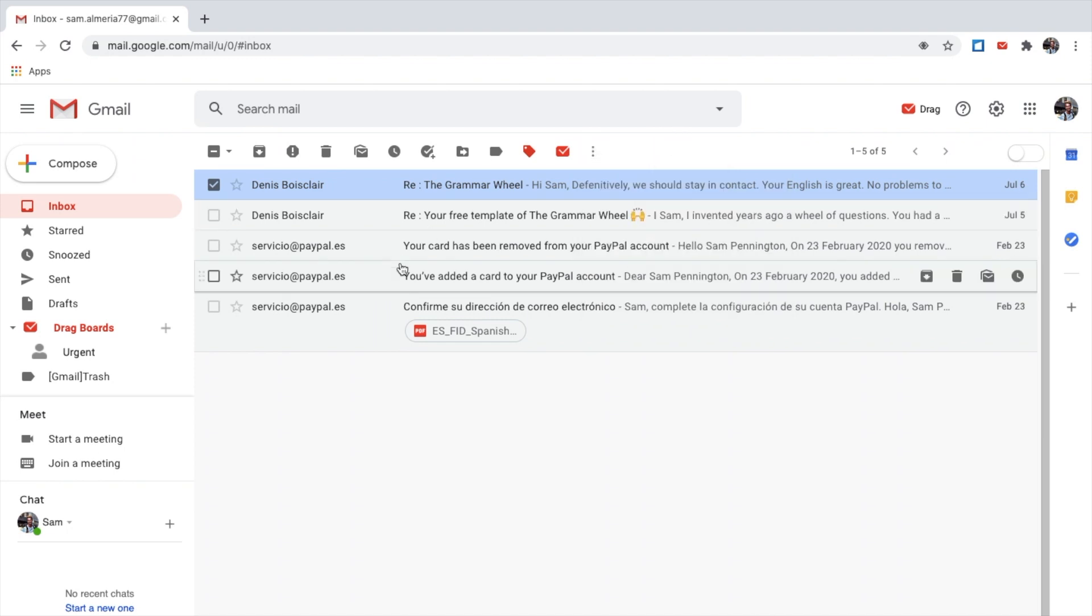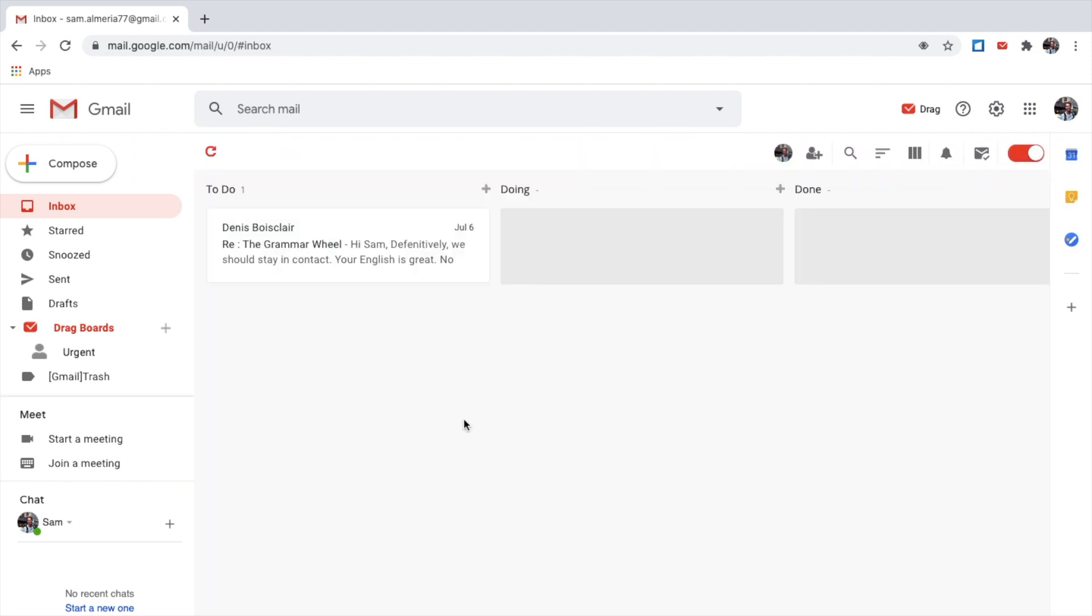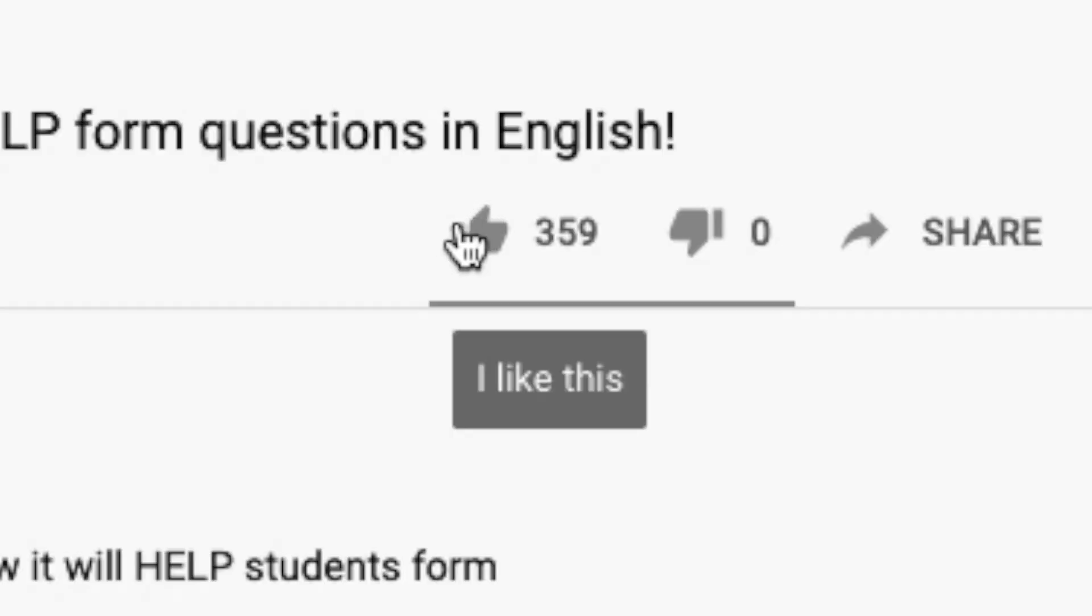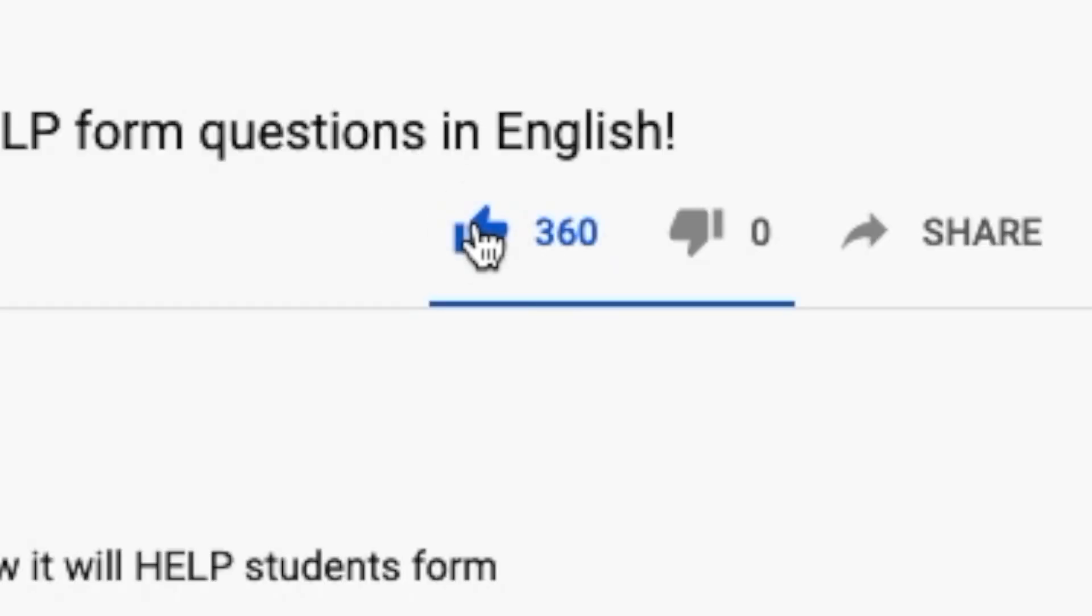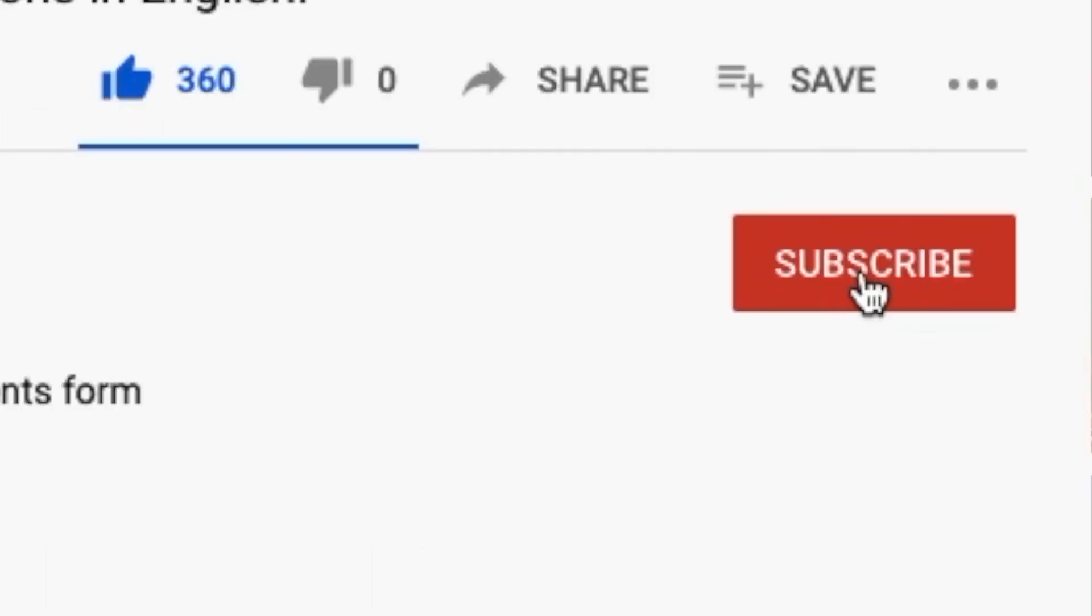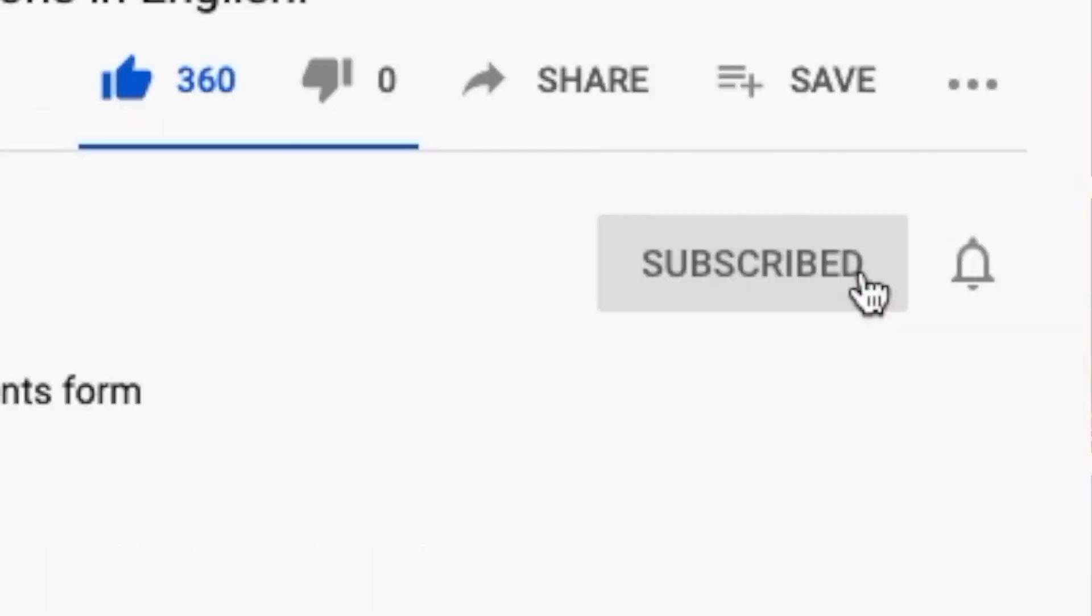You can still deal with it here. I like to use drag like this. There you go. Well, I hope this video has been useful for you. I do recommend this extension if you want to manage your emails a lot better. If you want to see more videos like this, please give this video a like, and please subscribe. And thank you for watching.